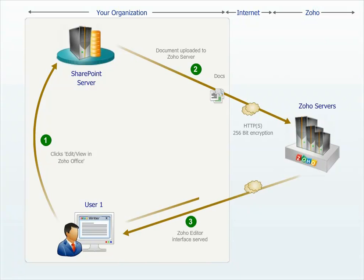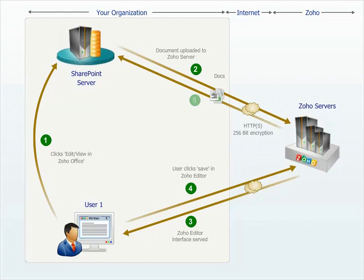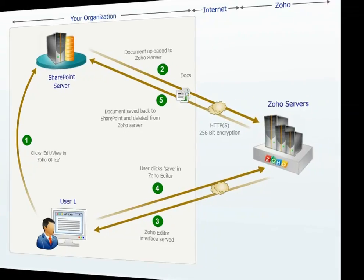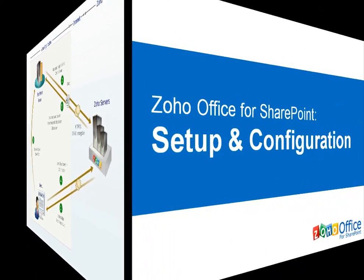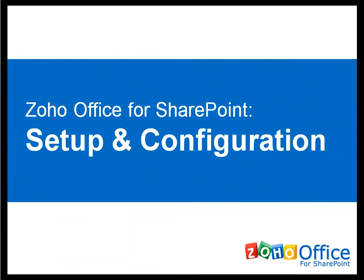When he's done with the document, it's automatically saved back to the SharePoint library. Finally, the document is permanently deleted from Zoho servers, and your business information remains safely stored inside your firewall.